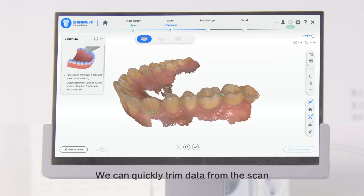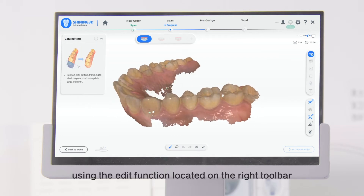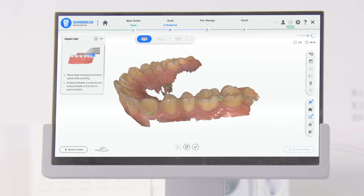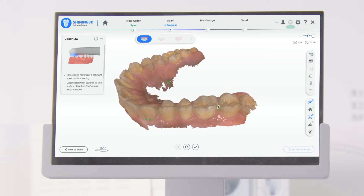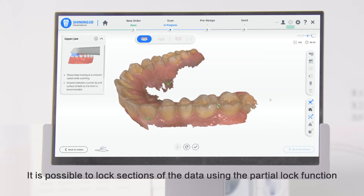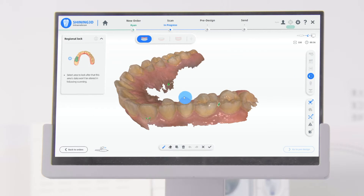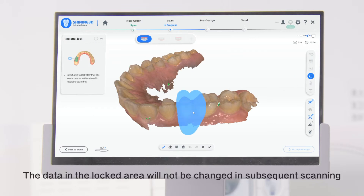We can quickly trim data from the scan using the Edit function located on the right toolbar. It is possible to lock sections of the data using the Partial Lock function. The data in the locked area will not be changed in subsequent scanning.